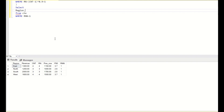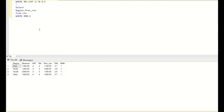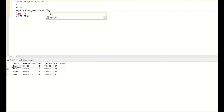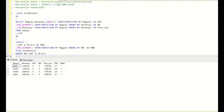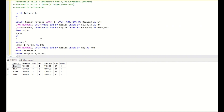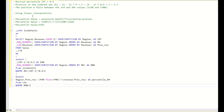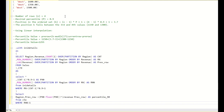Now we apply the formula: previous_row + (p90 - FLOOR(p90)) * (revenue - previous_row) AS percentile_90. When we run this, we get the 90th percentile values shown earlier in the output. This is the proper mathematical formula to calculate the 90th percentile in SQL.